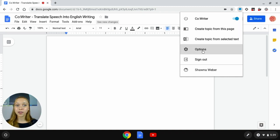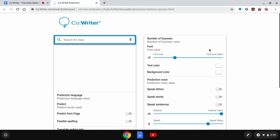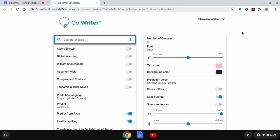Now I'm going to go down to the options menu which is my fourth selection down in the drop down menu and it will bring me over to my CoWriter options.